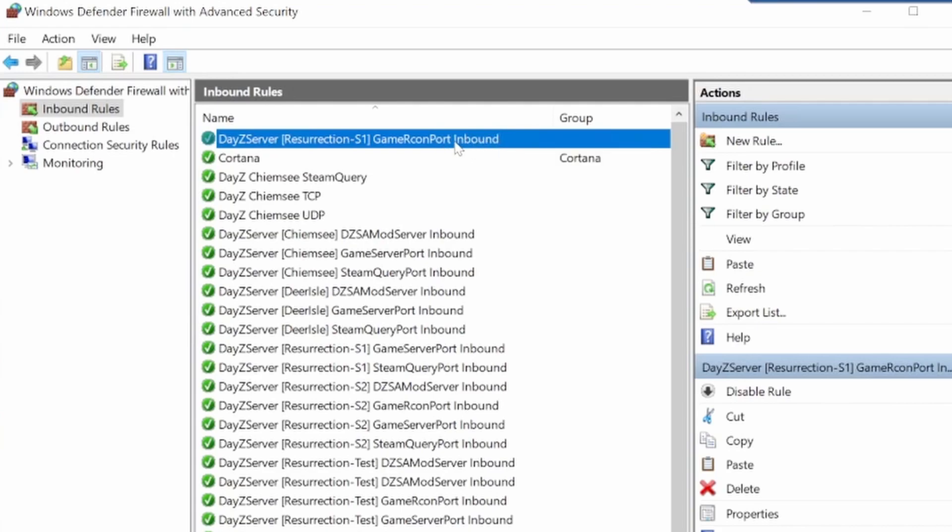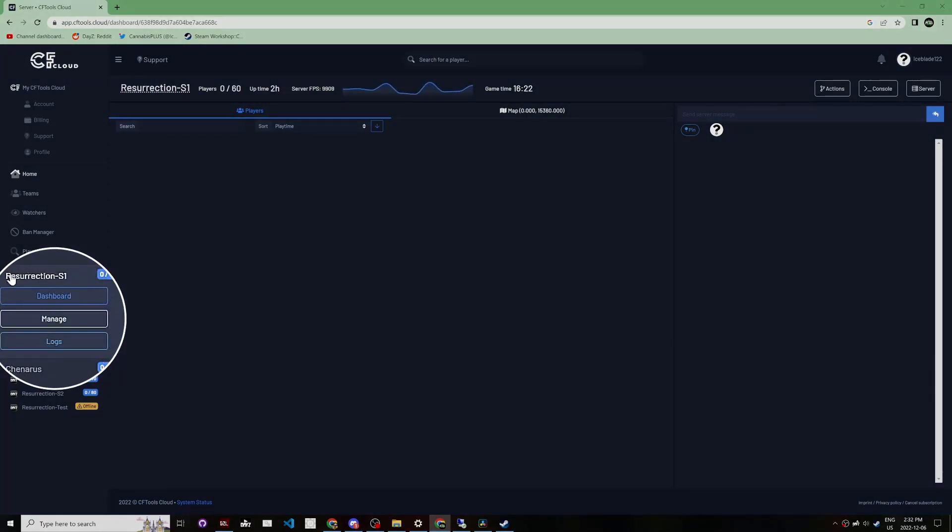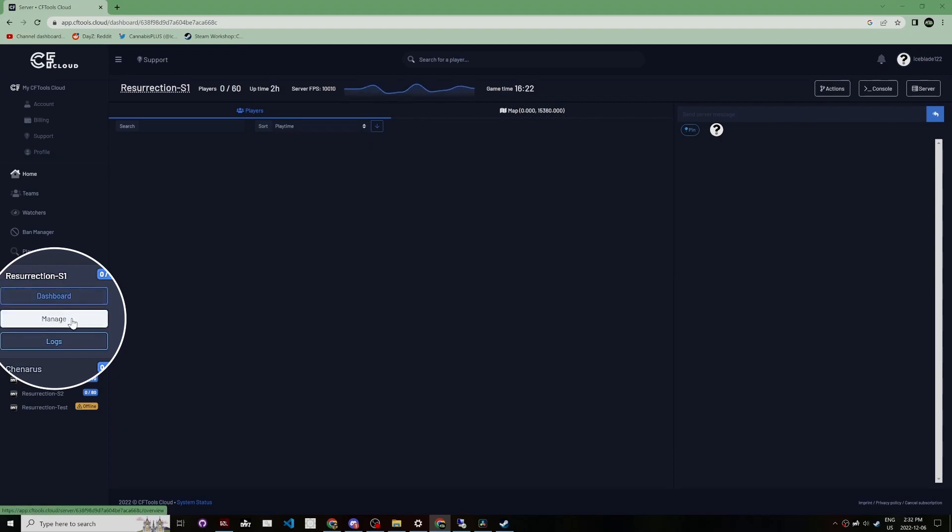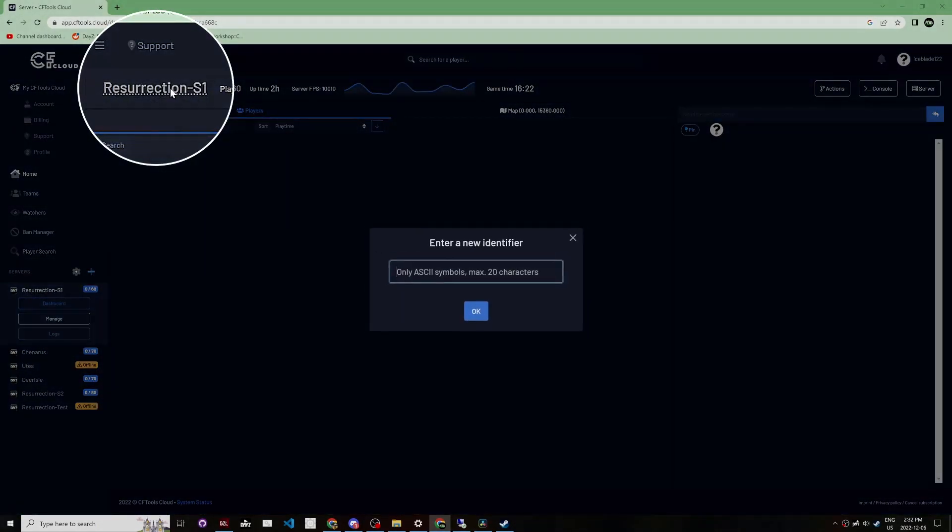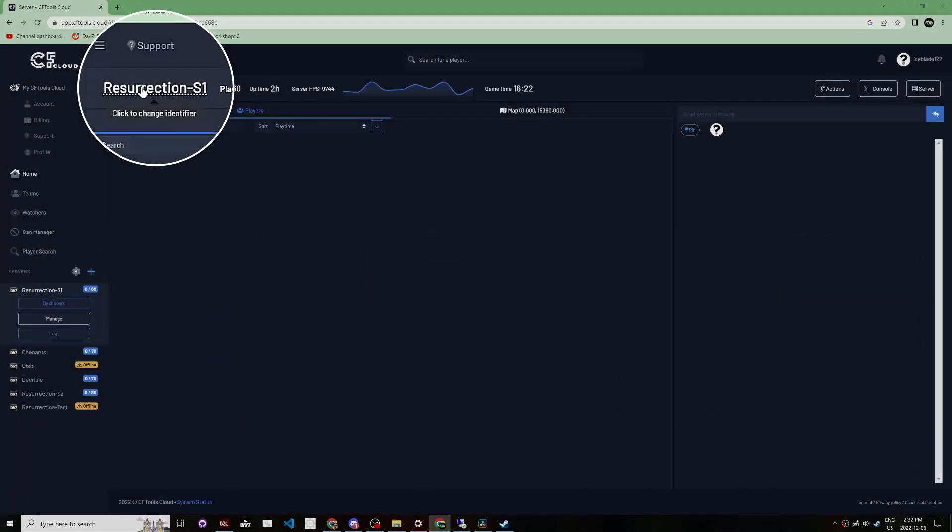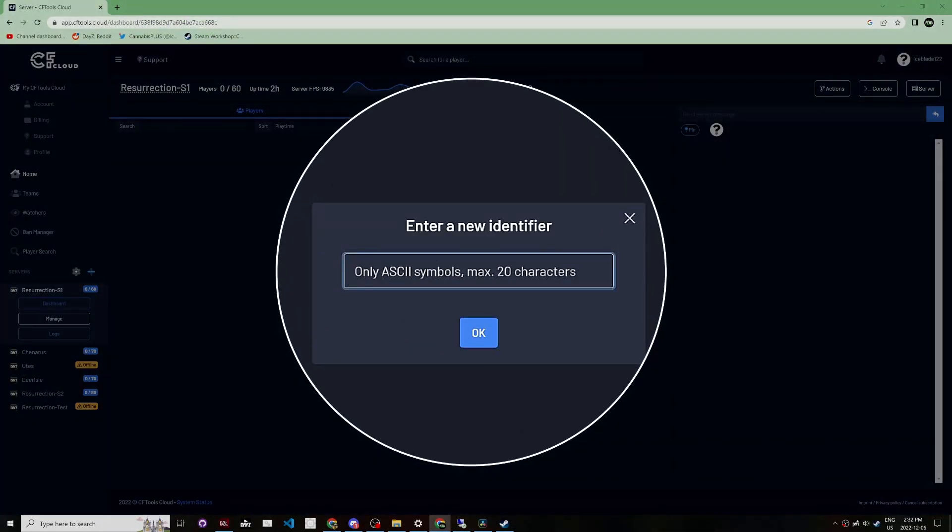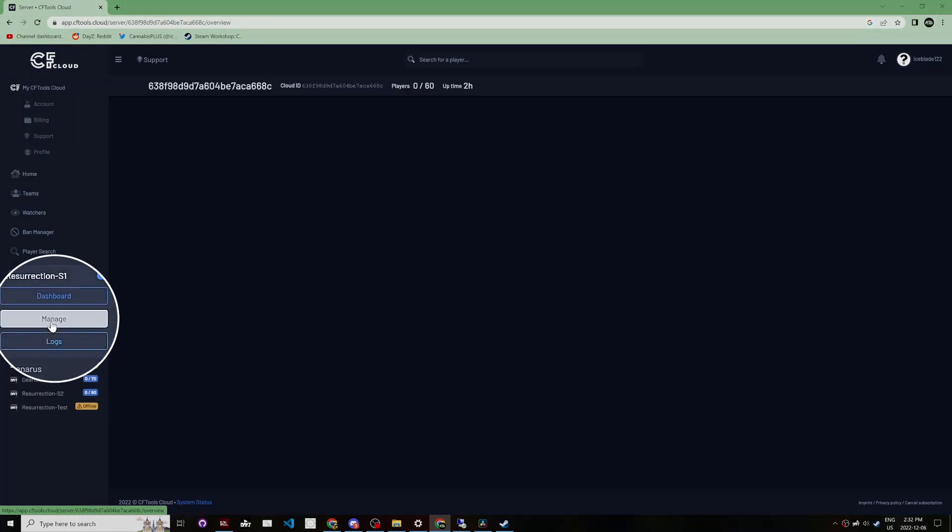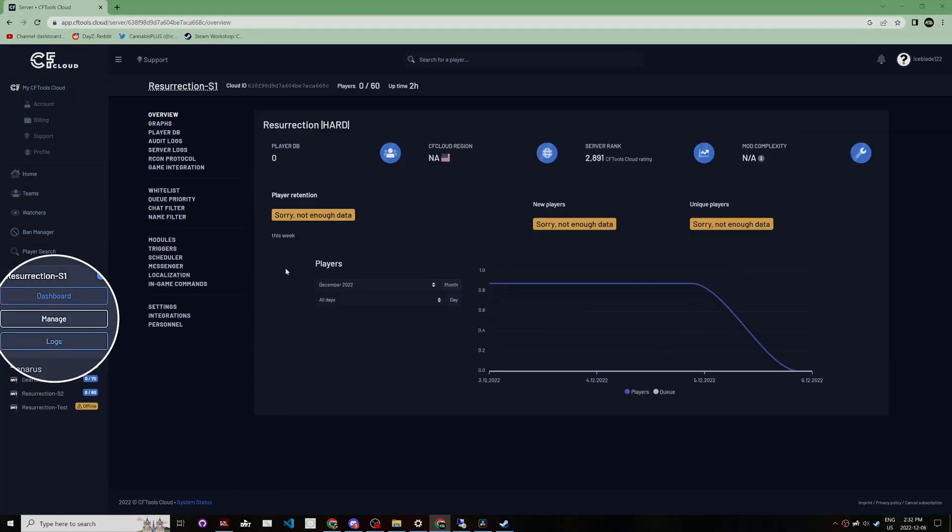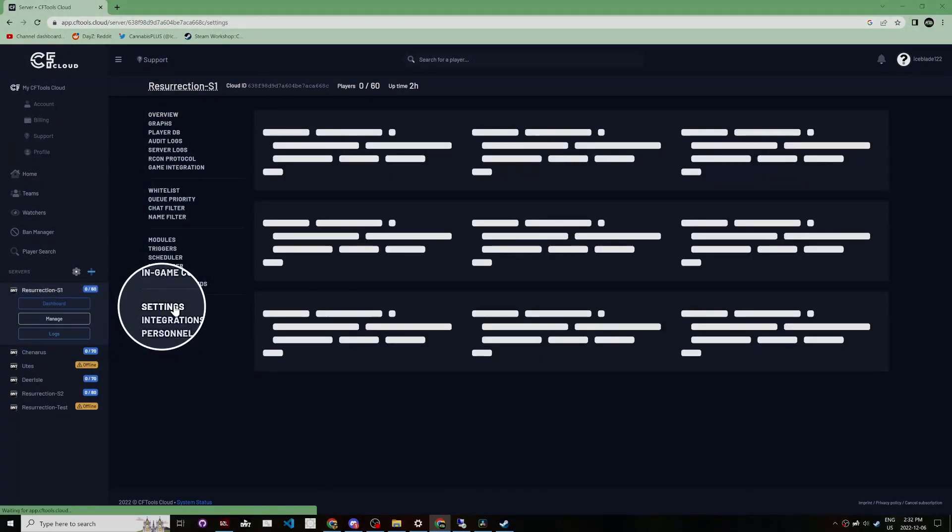Next, go to your server side underneath where it says servers. It's going to be a bunch of random numbers. Click on your dashboard. Up here it's going to say click to change identifier. Mine is called Resurrection S1. Click on there and name your server what you want it identified as on your dashboard. Then click on manage and go to settings.